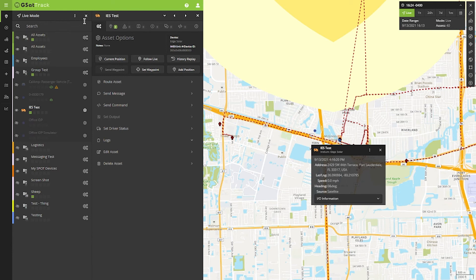That's all there is to visibility. It makes it very simple to manage your assets and what you're viewing, and controlling how you're viewing the information. Thank you very much, and I look forward to our next video.